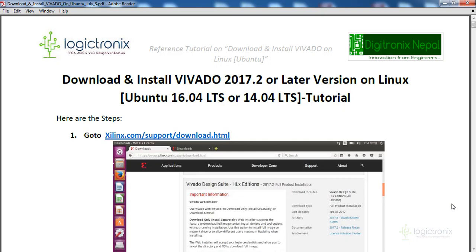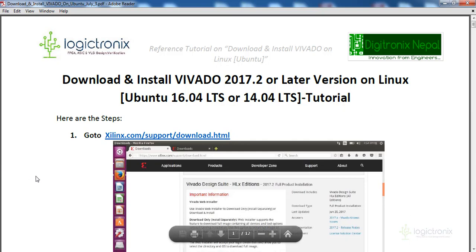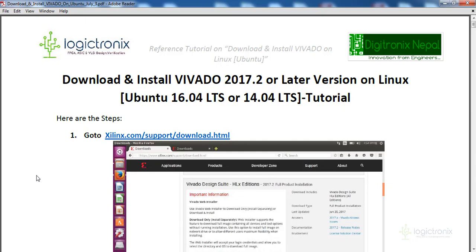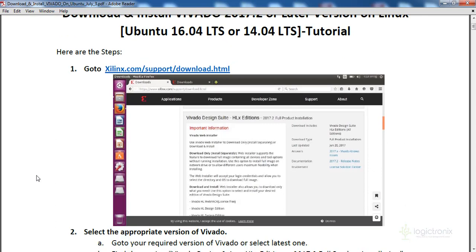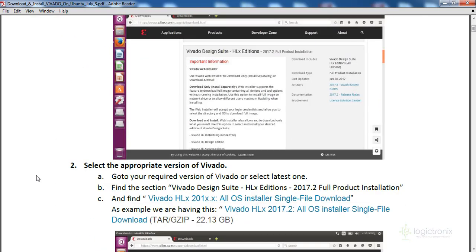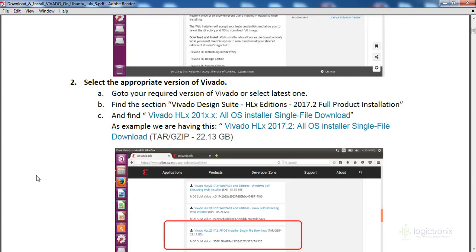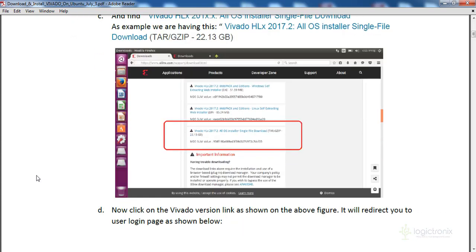For downloading, you first go to the Xilinx website at xilinx.com/support/download.html where you can get the latest version of Vivado. After you click to download, it will take some time and you'll need to provide some account information. The download may be around 20 GB or more in size.